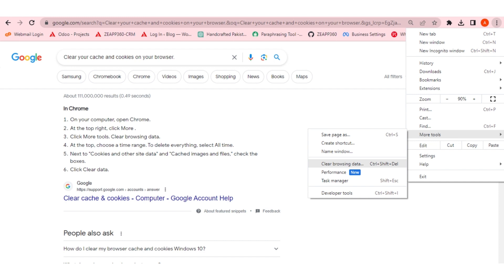The first steps are to try local troubleshooting steps. First of all, you have to clear your cache and cookies on your browser.